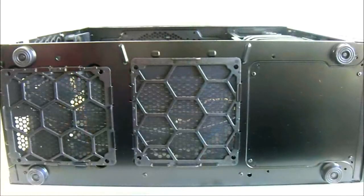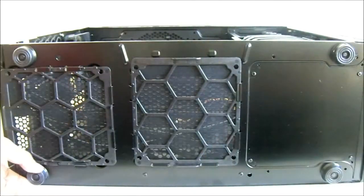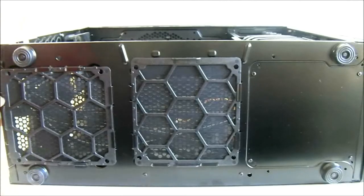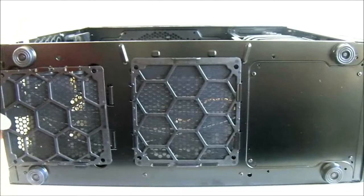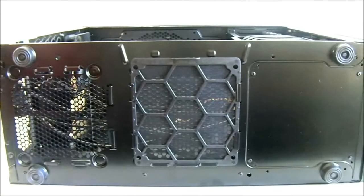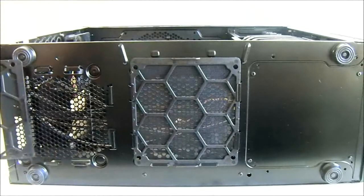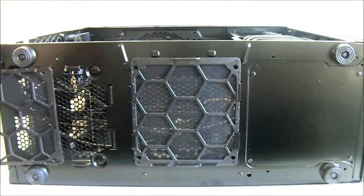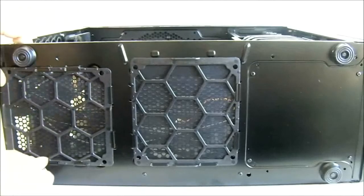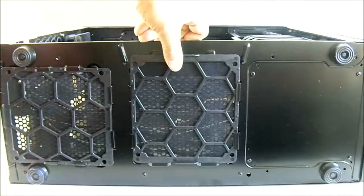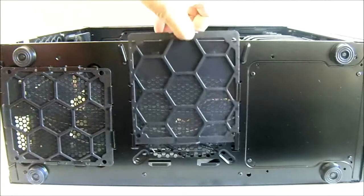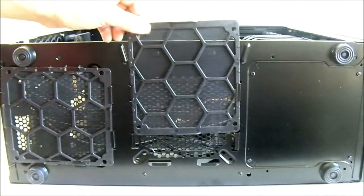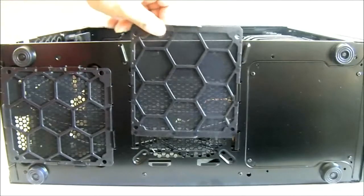At the bottom of the Rosewill R5 case, you'll find 4 feet. These are very simple plastic feet. You also have dust filters for the power supply area, easily removable by sliding it out. There's another one right beside it in the middle for the optional 120-millimeter fan.